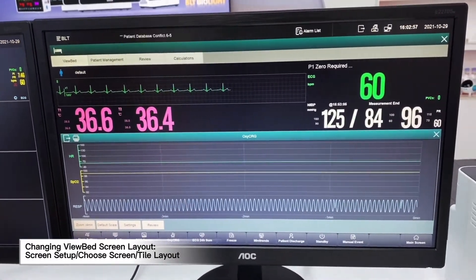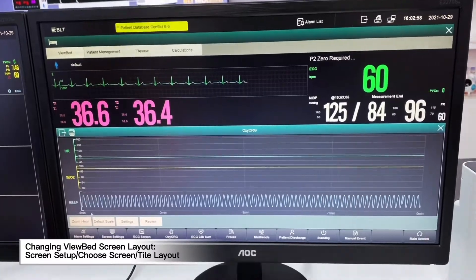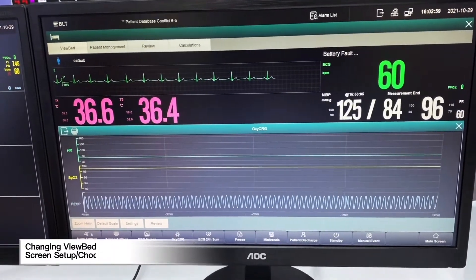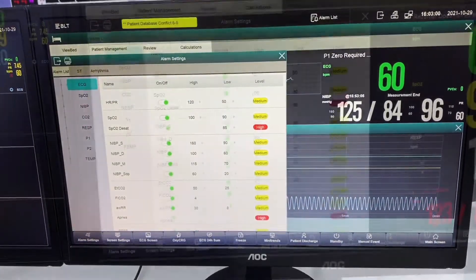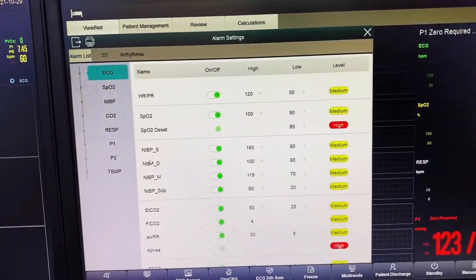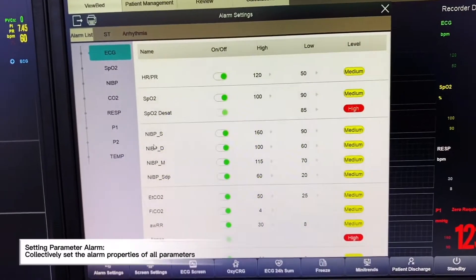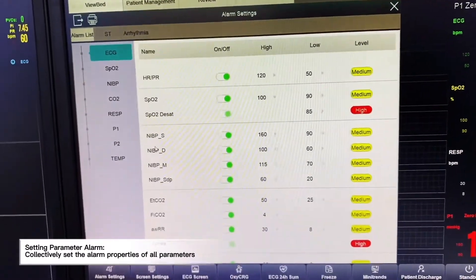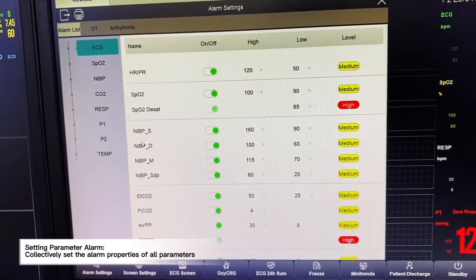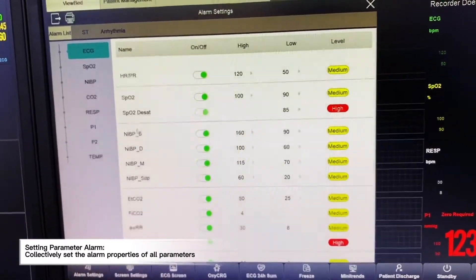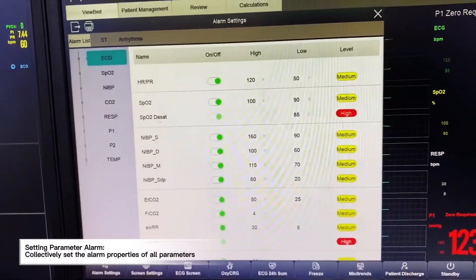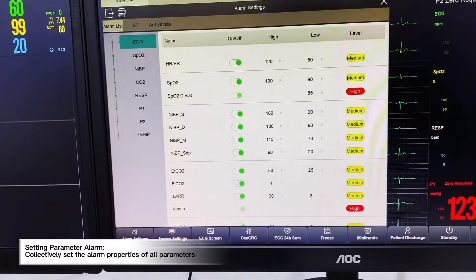The first option is alarm settings, where we can customize each and every parameter — alarm limits and alarm level — all on one page.